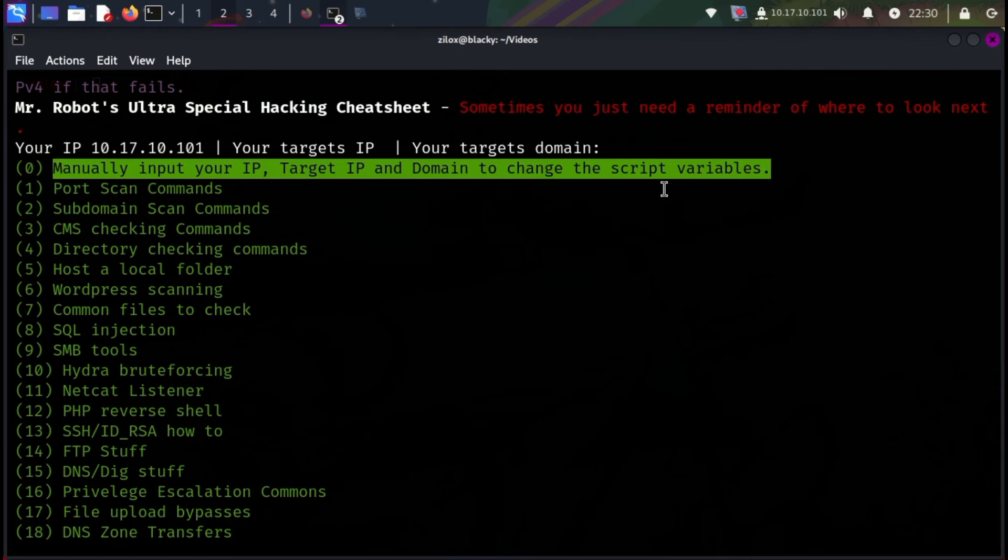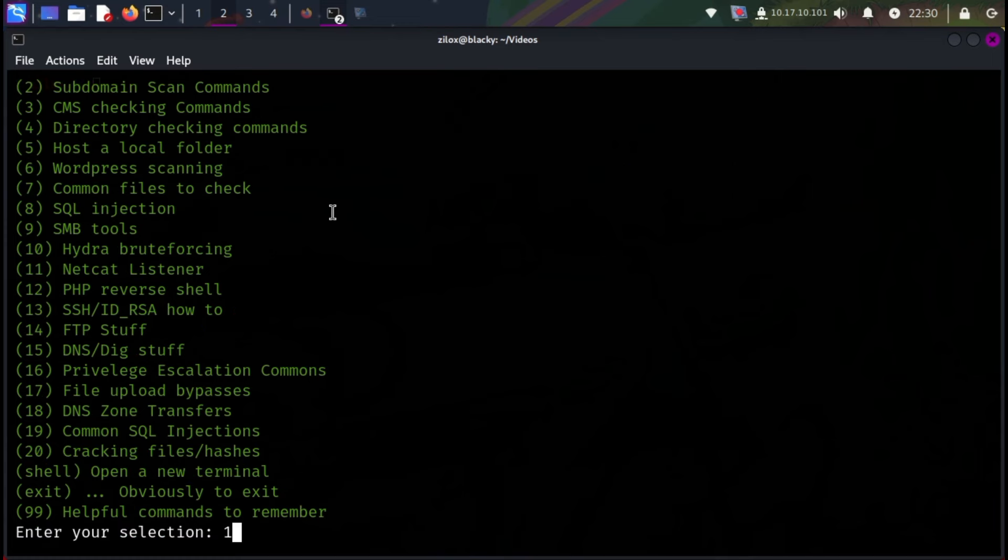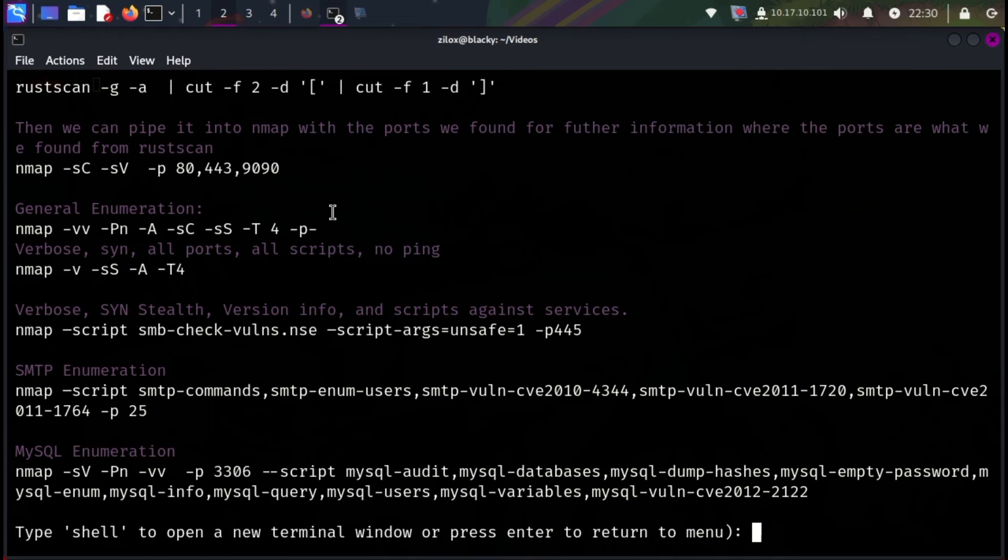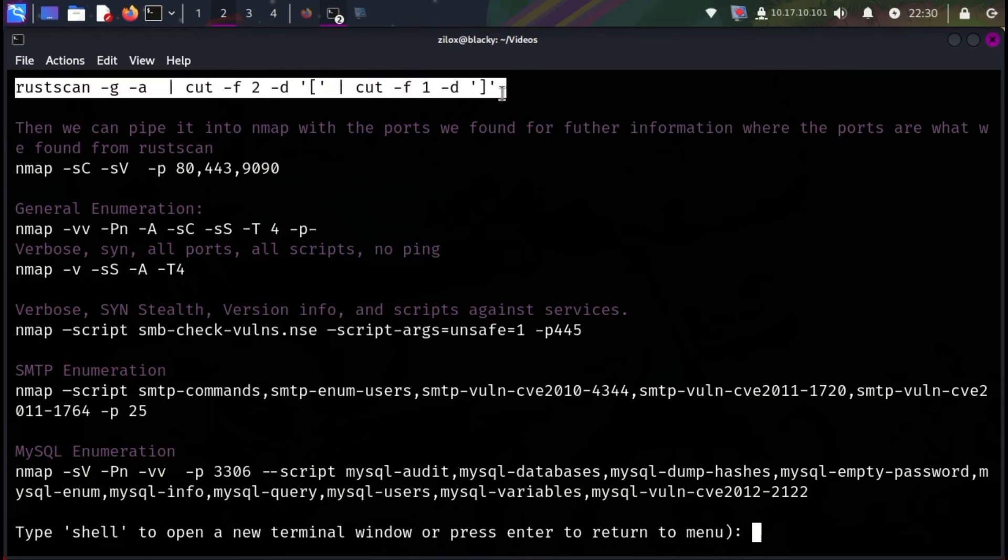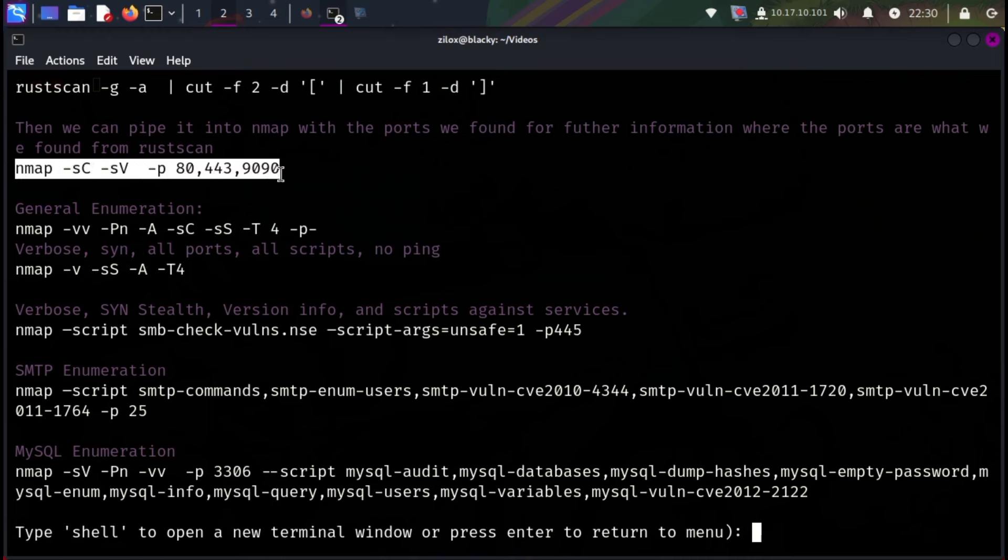The second option is the port scanning commands. Enter the corresponding number of the option and press Enter. You can see it has shown different useful commands, which can help us port scan our target using the most common port scanning tools like Nmap and RustScan. To return to the home menu, just press Enter.